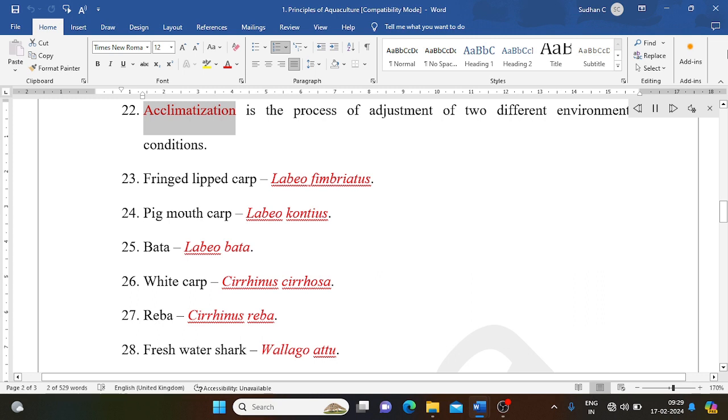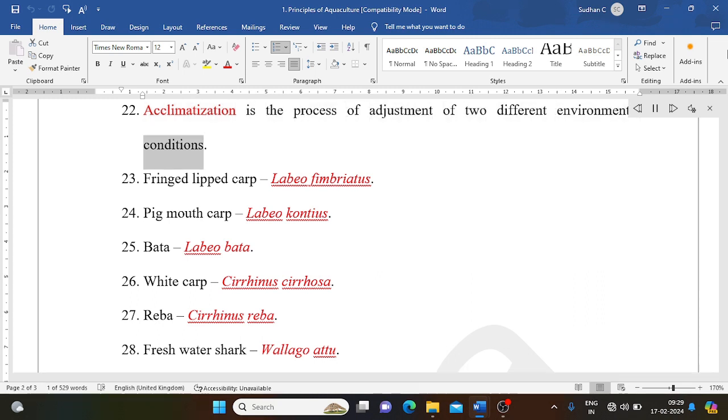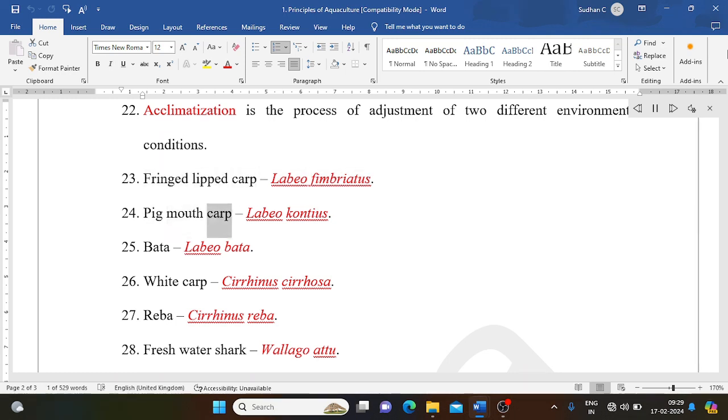Acclimatization is the process of adjustment to different environmental conditions. Fringed-lipped carp: Labeo fimbriatus. Pig-mouth carp: Labeo gonius. Bata: Labeo bata. White carp: Cirrhinus cirrhosa. Reba: Cirrhinus reba. Freshwater shark: Wallago attu.